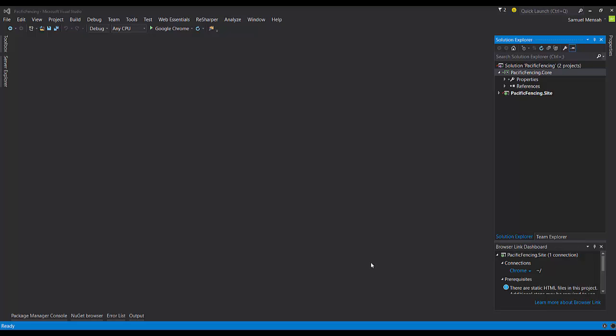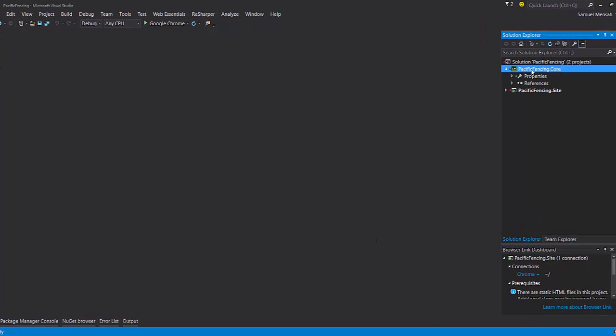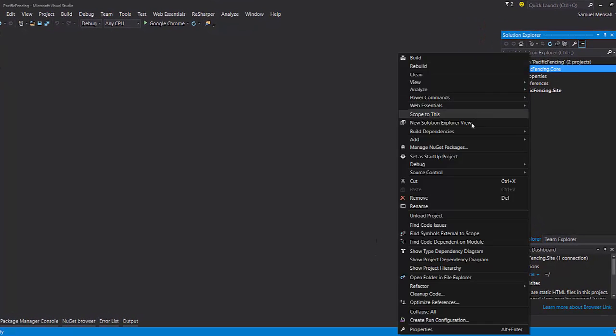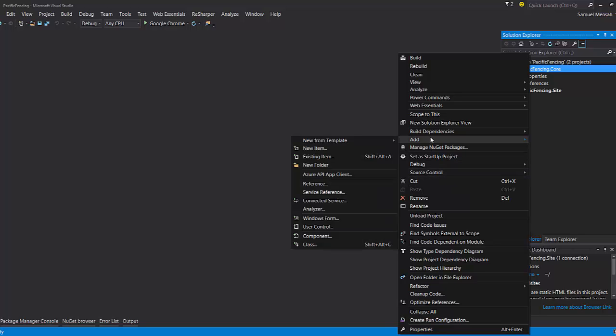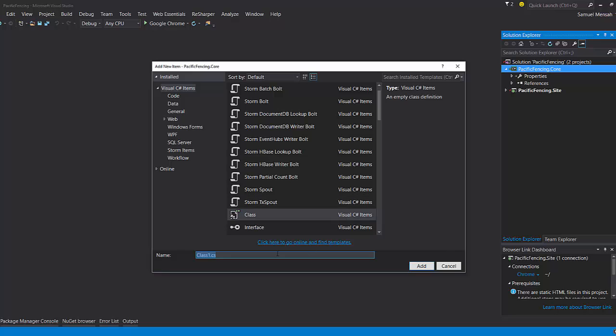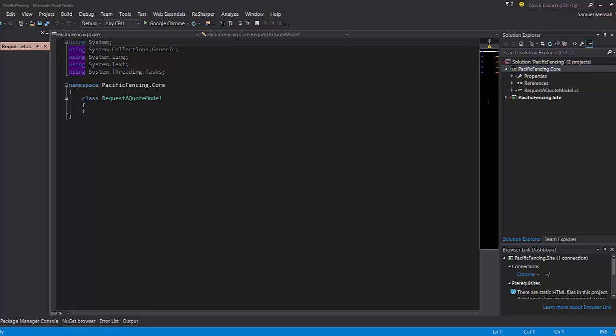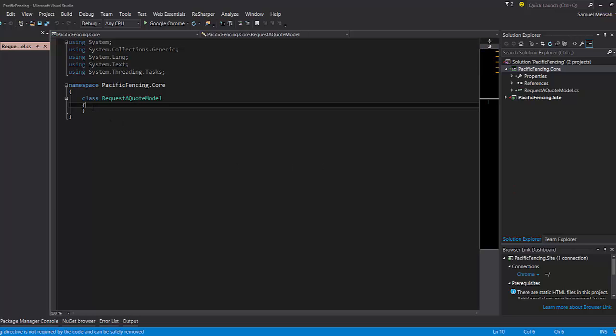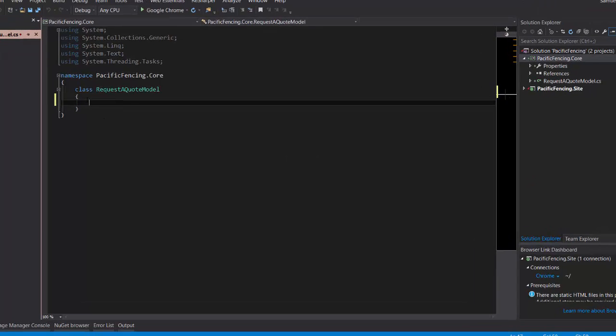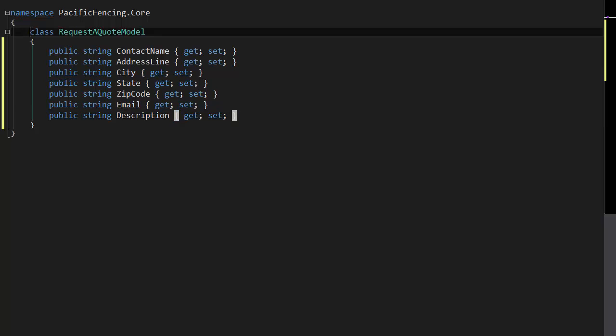Okay, the next thing we want to do is to create a class which will represent the model which we used in the form we saw earlier. So I'm going to create a class called Request a Quote Model. And I don't want you to see me typing, so I'm just going to paste in those properties. So you have Contact Name, Address Line, City, State, Zip Code, Email, Description.